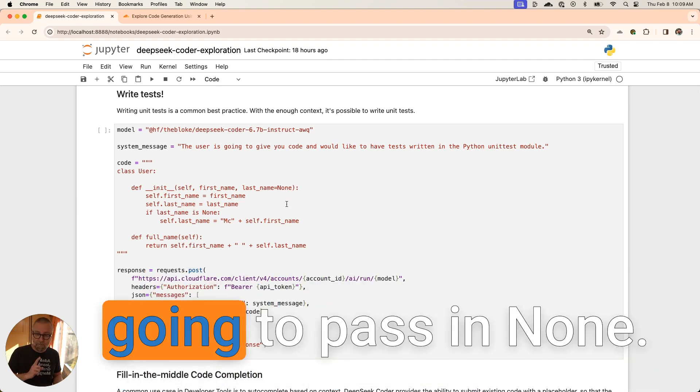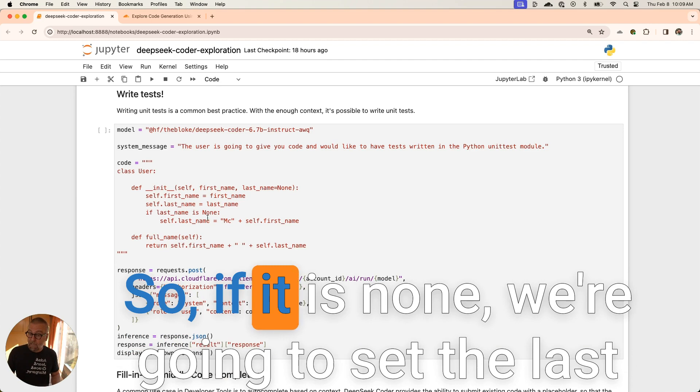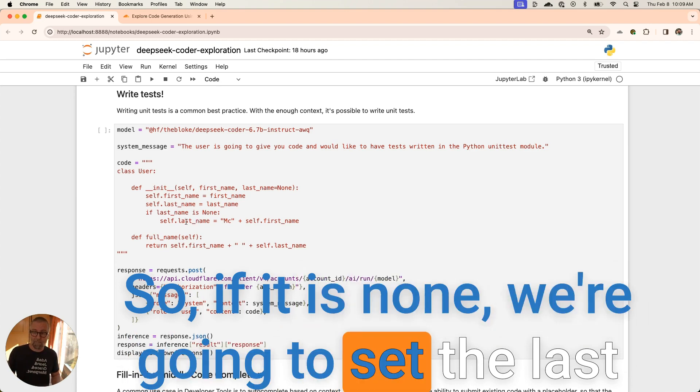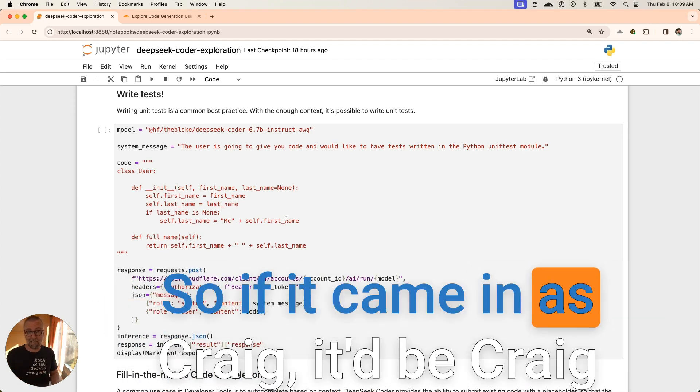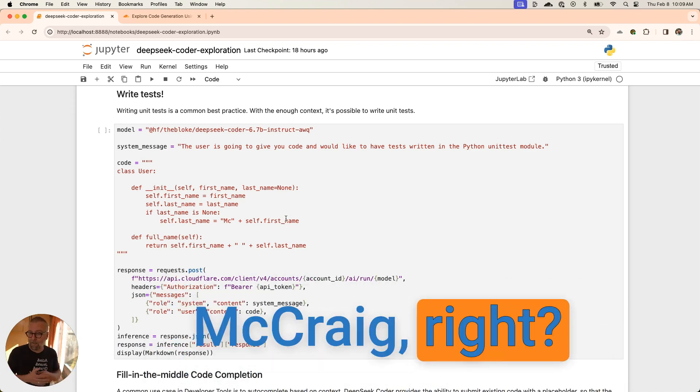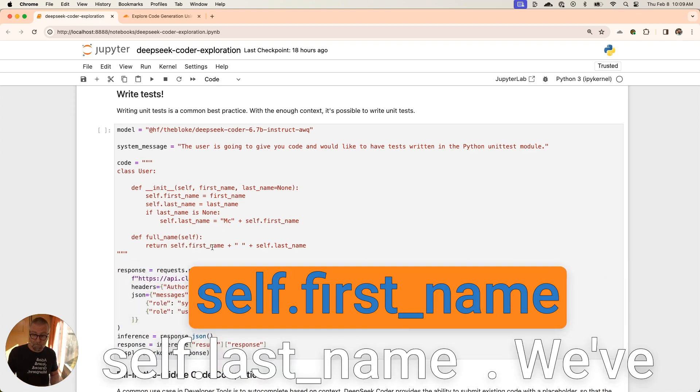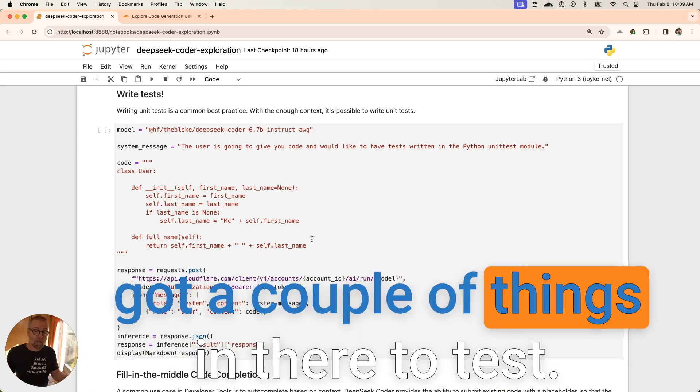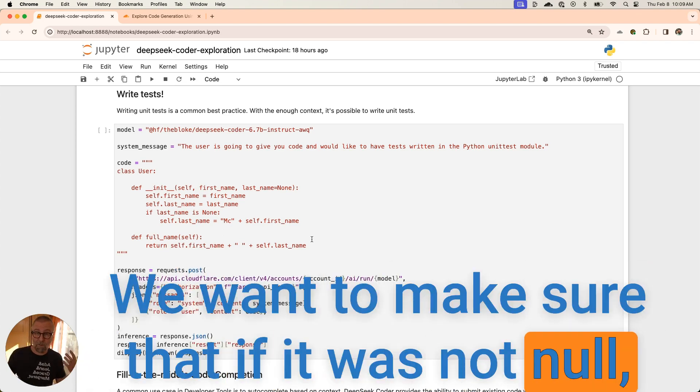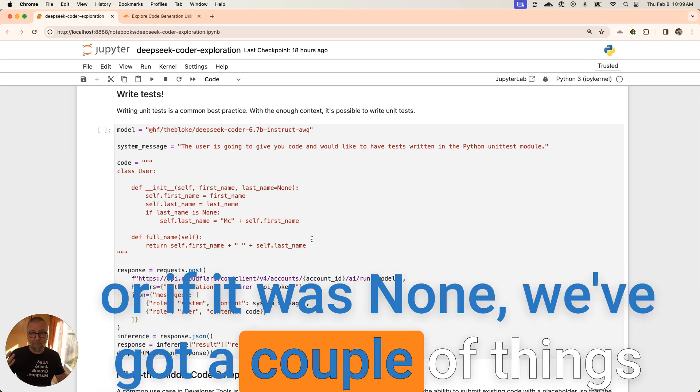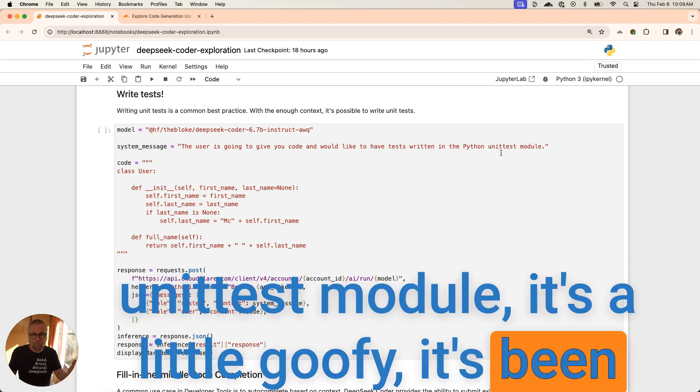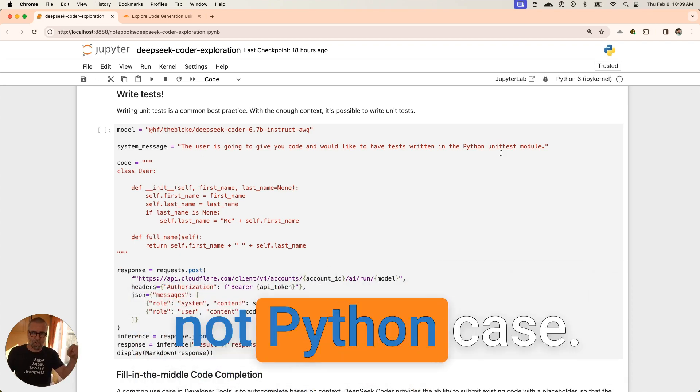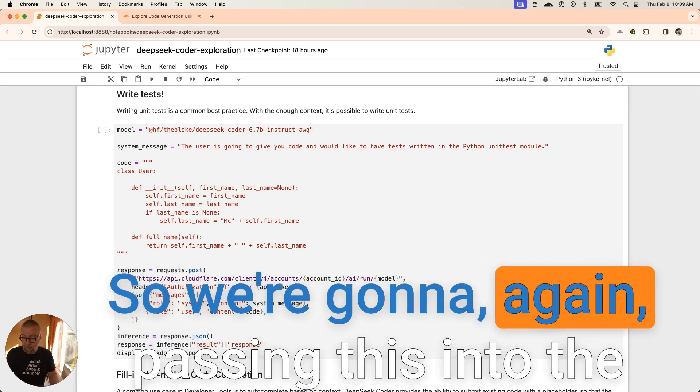We have a class user, and we're going to pass in the first name and the last name. But in Python, we're going to pass in none by default. If it is none, we're going to set the last name to Mick-whatever. So if it came in as Craig, it'd be Craig McCraig, right? And that's what the full name is going to write out, self.first_name dot last_name. We've got a couple of things in there to test. If you haven't seen the Python unit test module, it's a little goofy. It's been around for a while, uses some strange not-Python case. Let's see how it does.